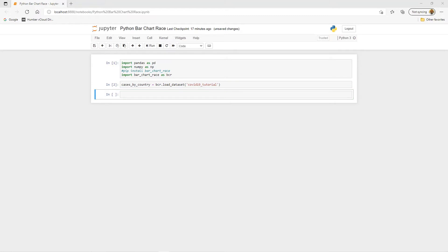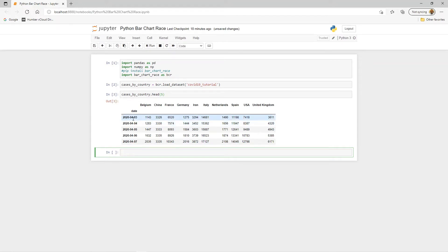Let's look at the first five lines of the data using cases_by_country.head(). This shows how the data is arranged in wide data format, where each column contains data representing the same thing — in this case, the number of COVID-19 cases. The date is used as the index, so for each day like April 3rd or 4th 2020, we see cases reported for each country.